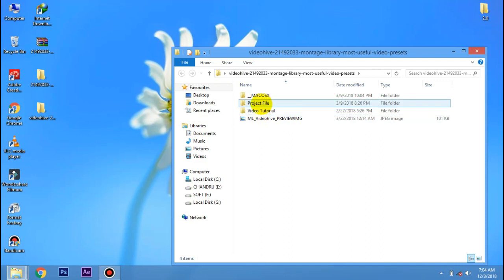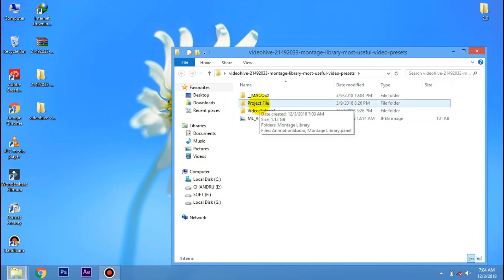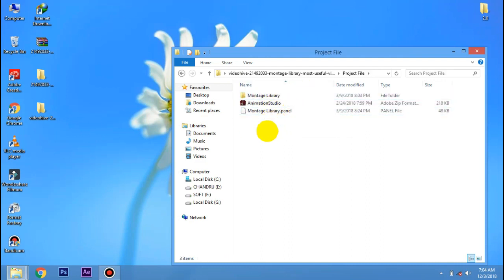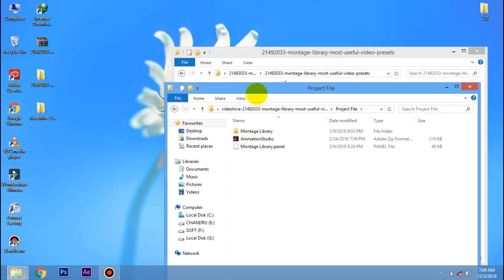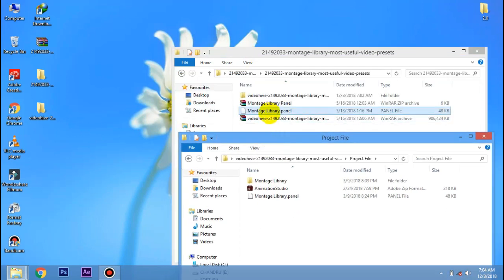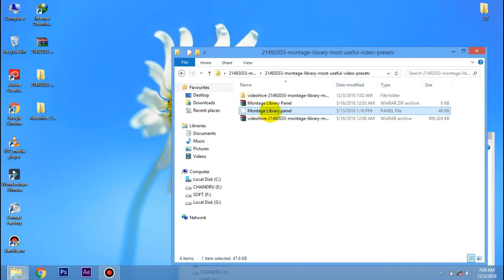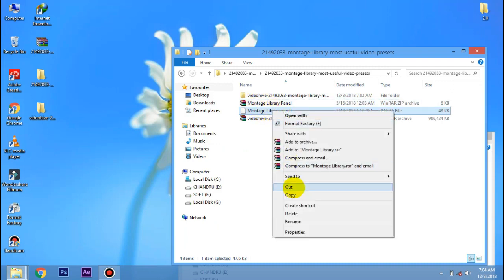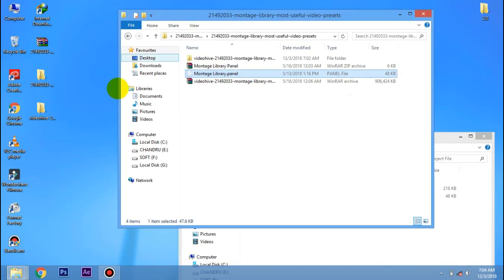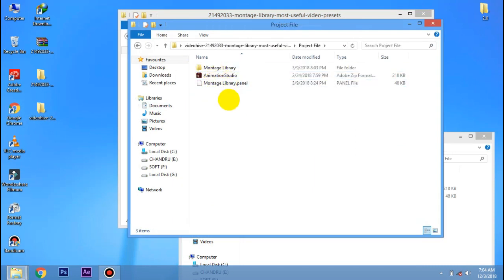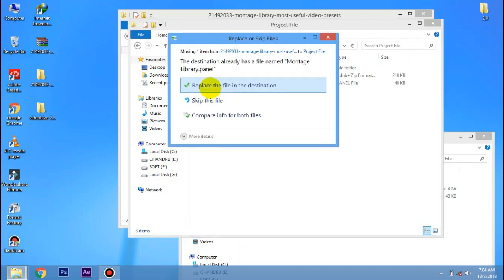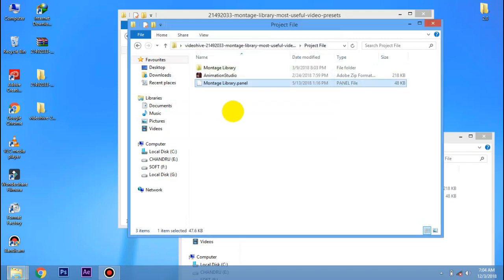If you look at the project file, click on the project file. If you look at the 3 folder, this is the 3 folder. What do we do now? If we already have a Montage Library panel, we can cut the one folder and cut it. Now if you look at the project file, click on the project file. Now replace it. The three files are very important — cut the three files.